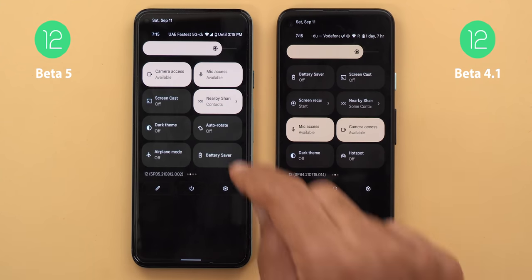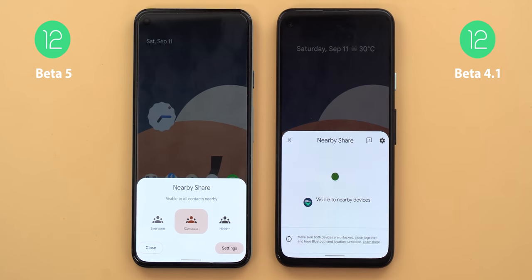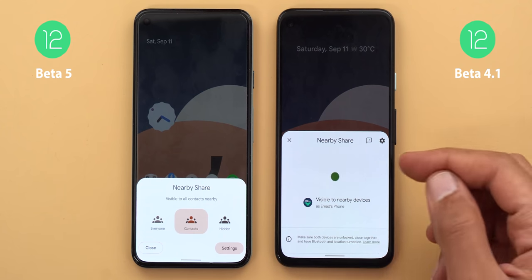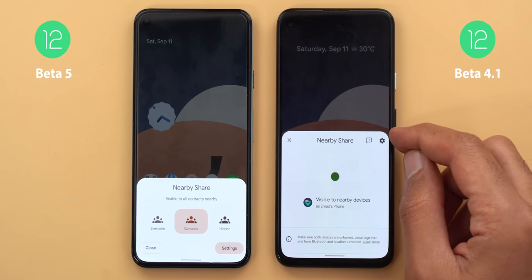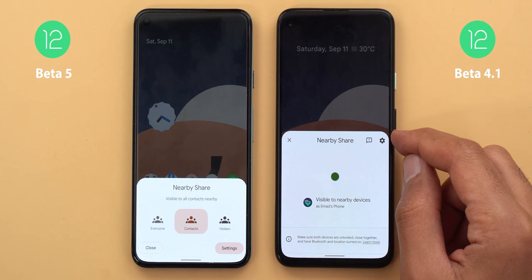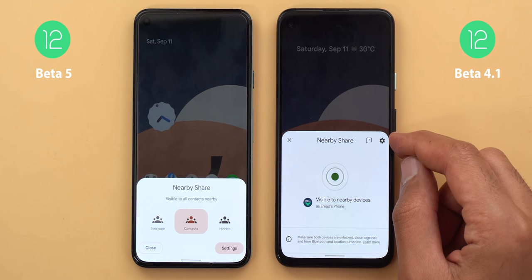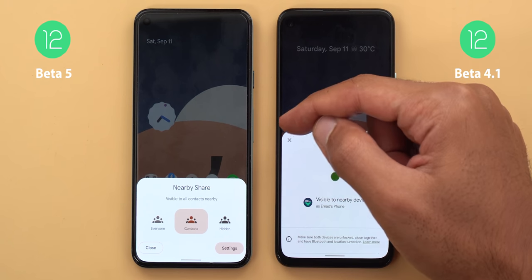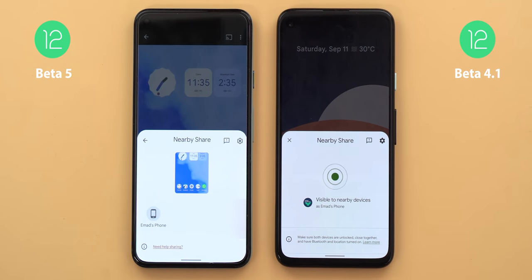Nearby Share got a new card when you tap it from the quick settings area. The card is much smaller and gives you more options — you can immediately change your device visibility without going into settings. The settings button has moved from the top right to the bottom right for easier reach, and there's a 'Close' button replacing the X in the top left corner.